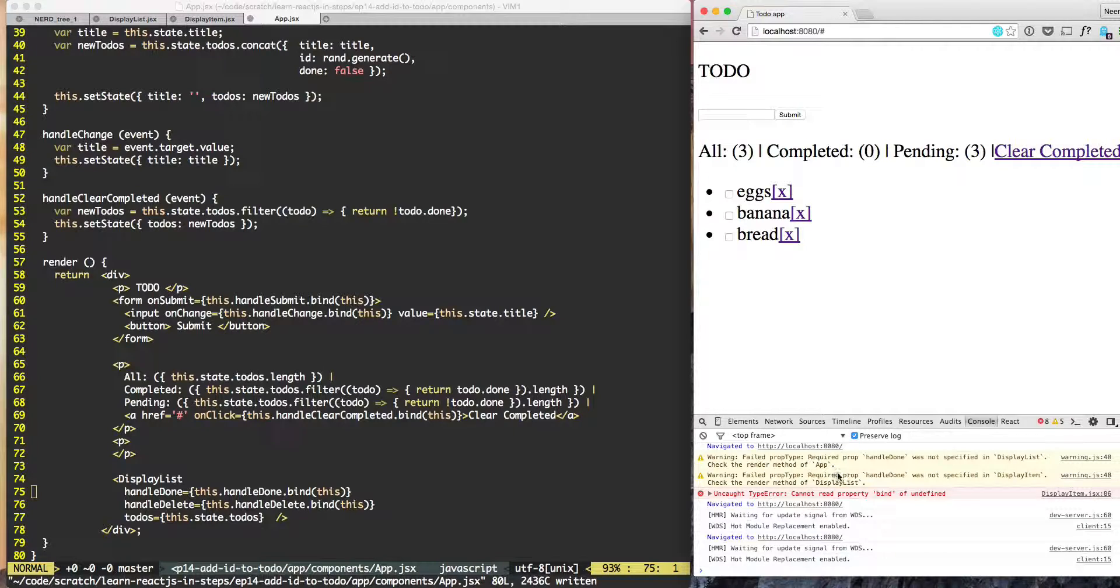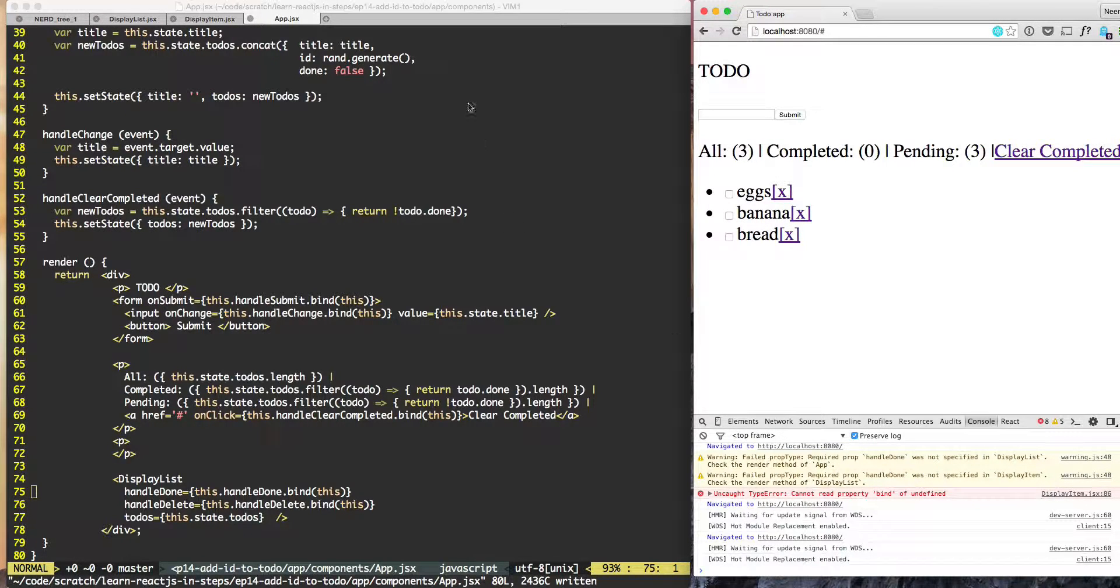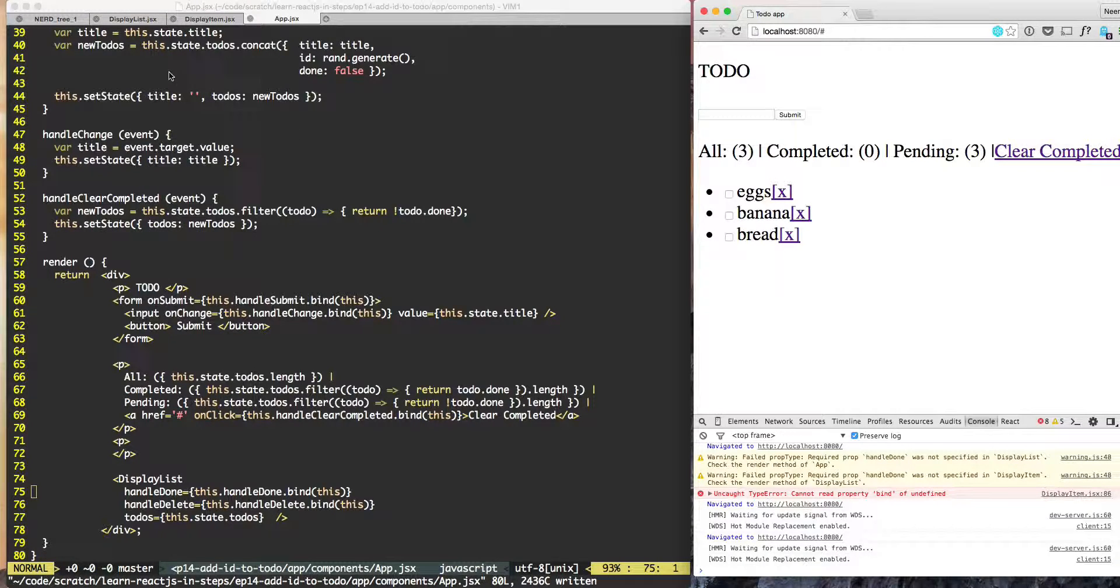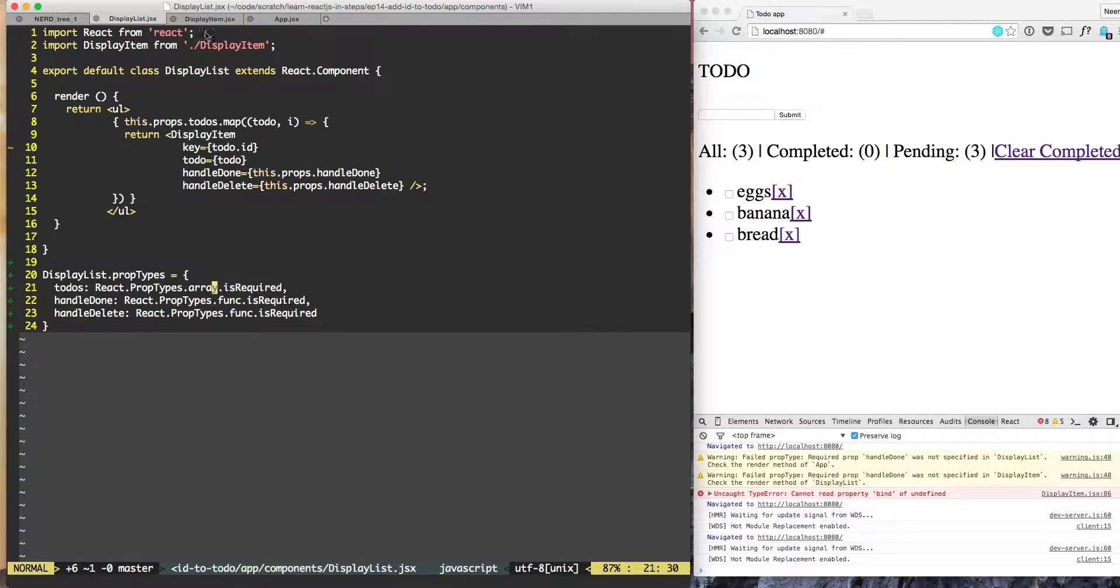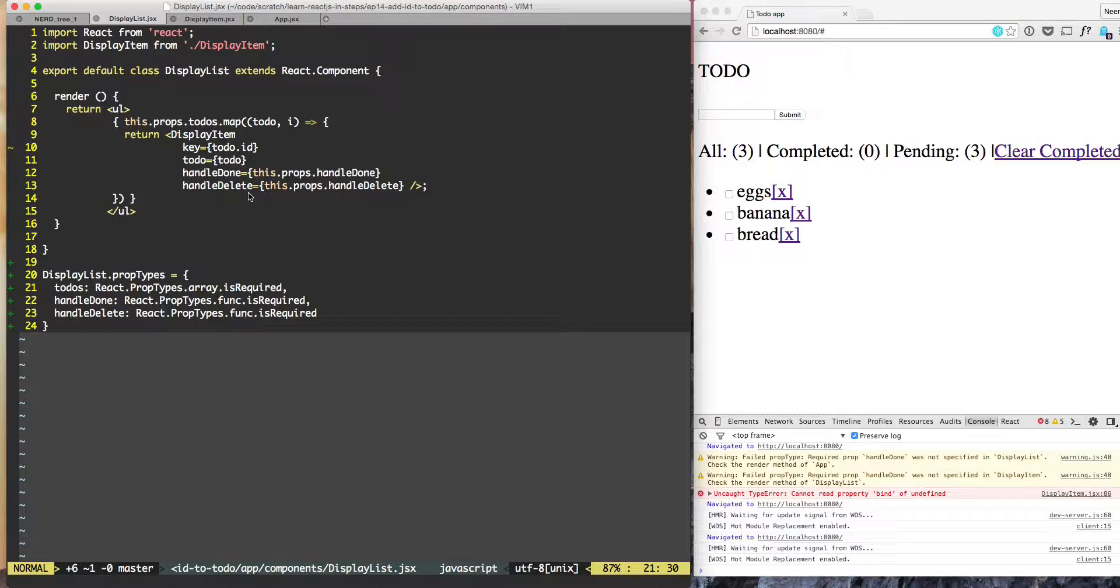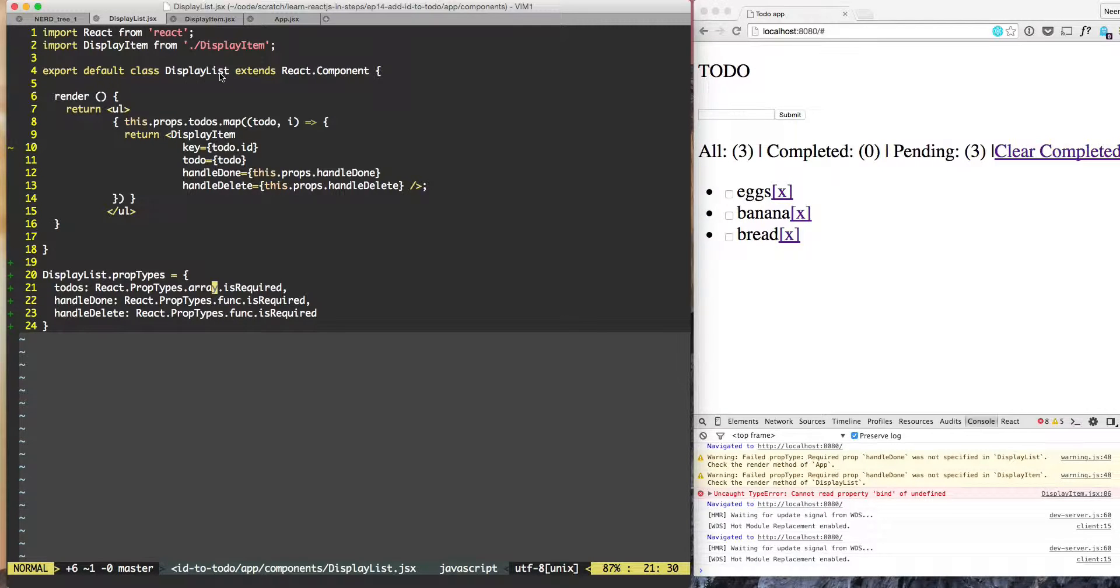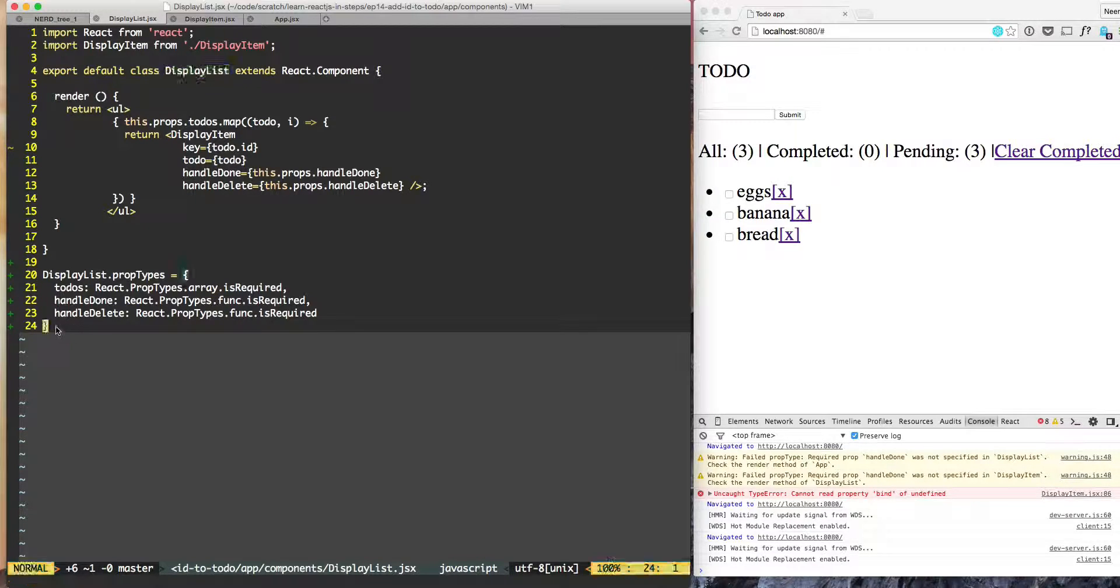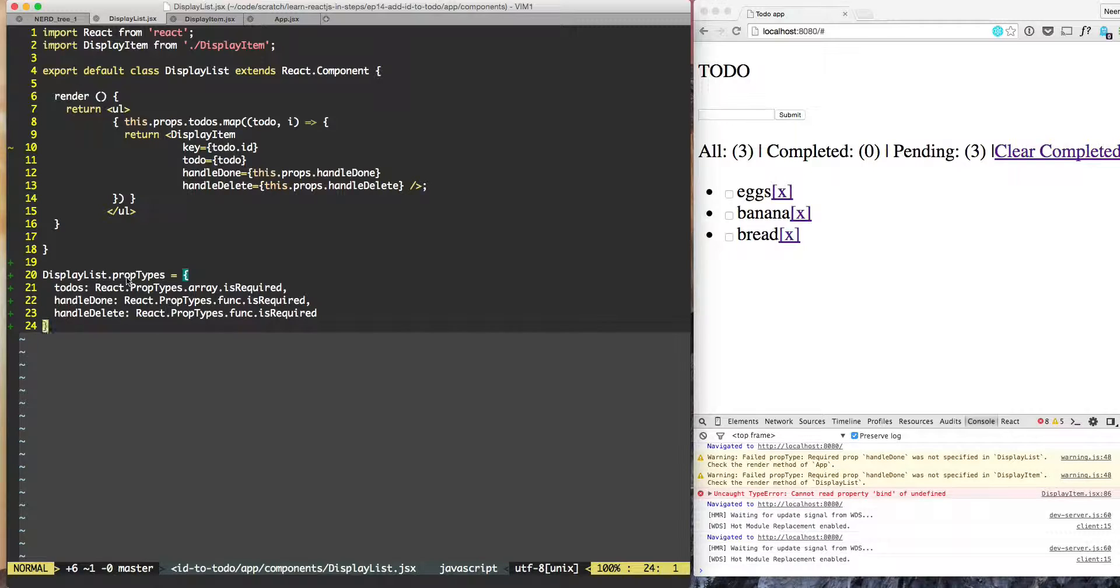We got two warnings because one warning came from app when it is invoking display list and the other warning came from when display list is invoking display item, because we have prop types on both of them. So anytime we need to make it clear that when one is invoking this component pass these props, then we can use prop types to make that contract much more visible.